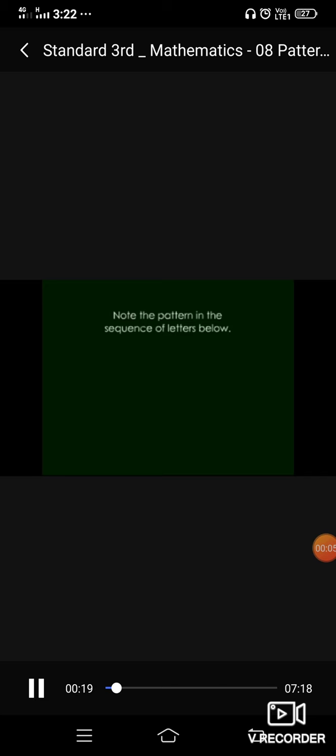Class 3 Pattern. Children, first of all let us observe the pattern in the sequence of letters below. So here letters are AB, AB, AB and AB. After A, there is B. Again A and again B.